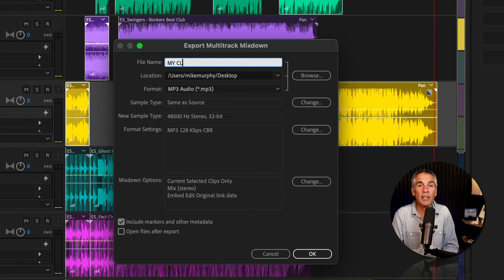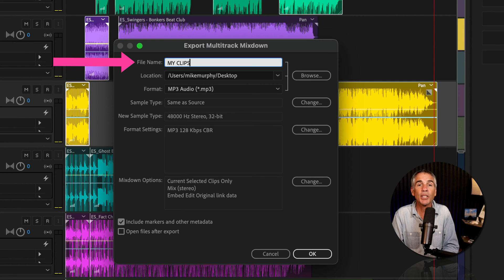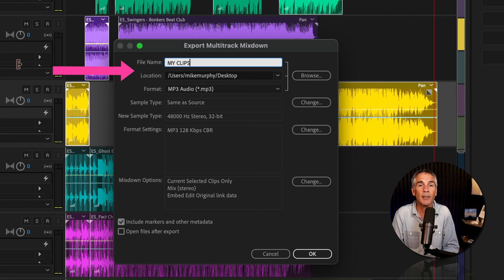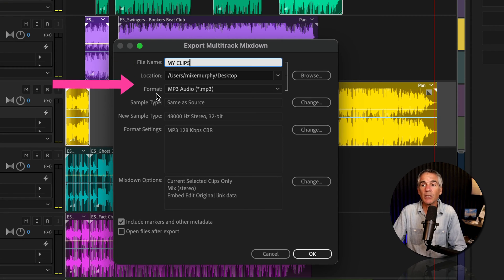So we'll click selected clips, enter a file name, and if you are exporting clips that are on multiple tracks, Audition is going to automatically add the track name for you at the end of each file. Choose the location to where you want to save the files.